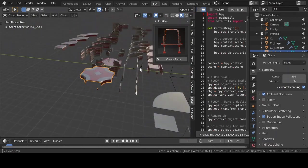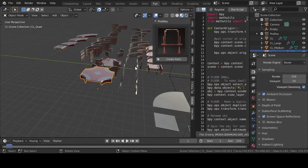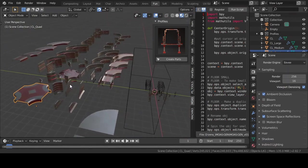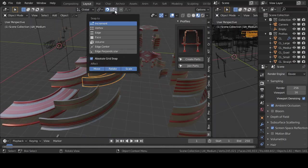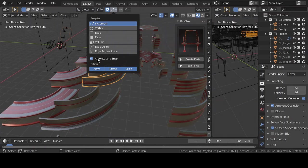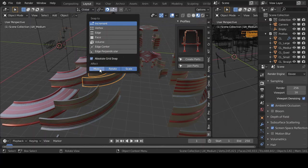Before you build assets, let's turn on snapping on increment. Turn on absolute grid snap and enable move, rotate and scale.